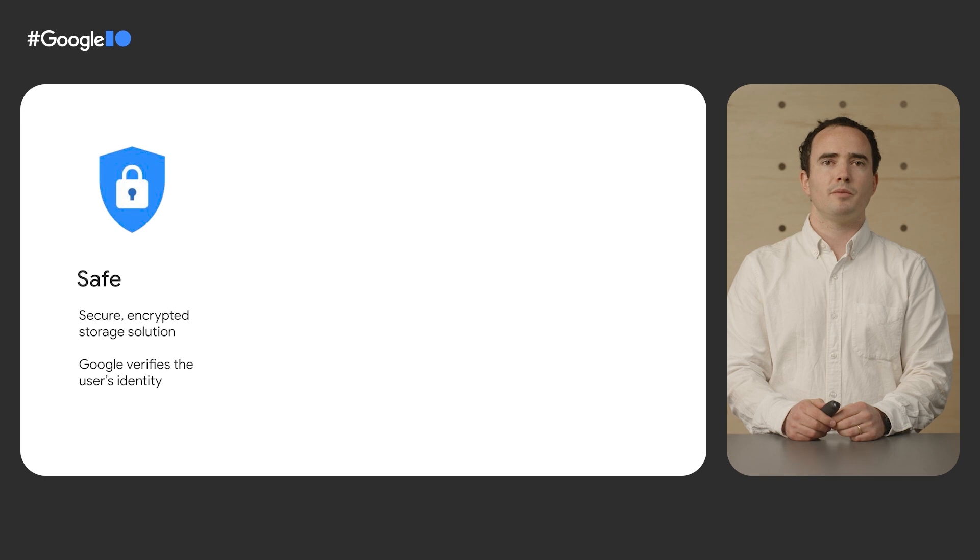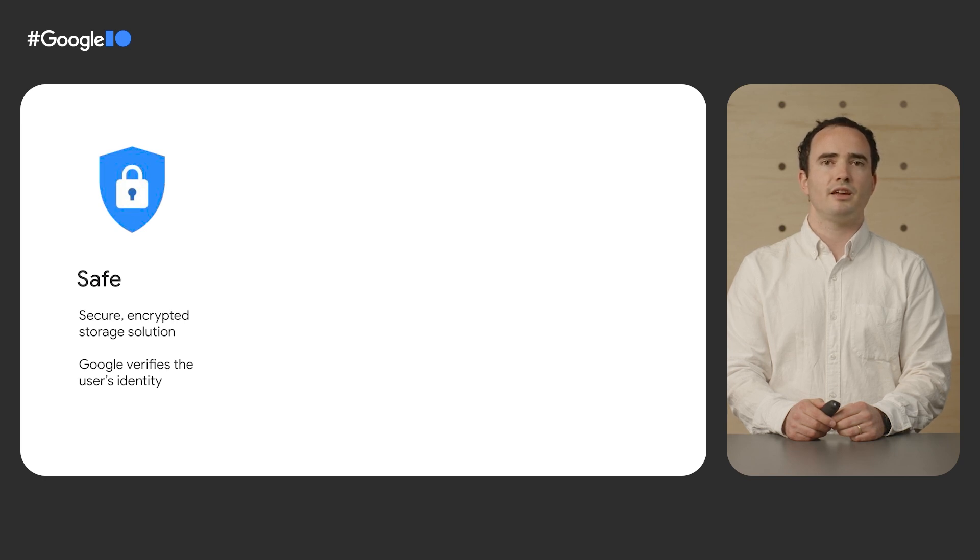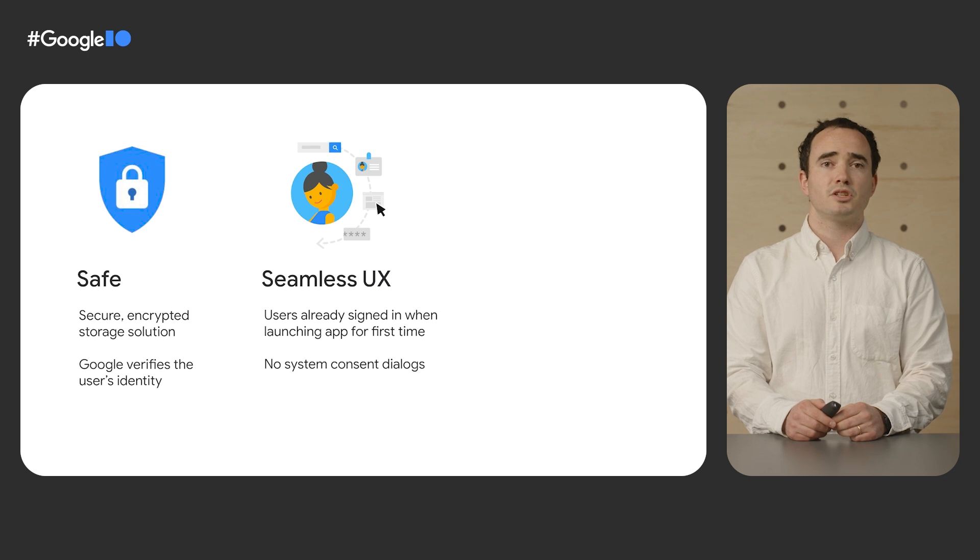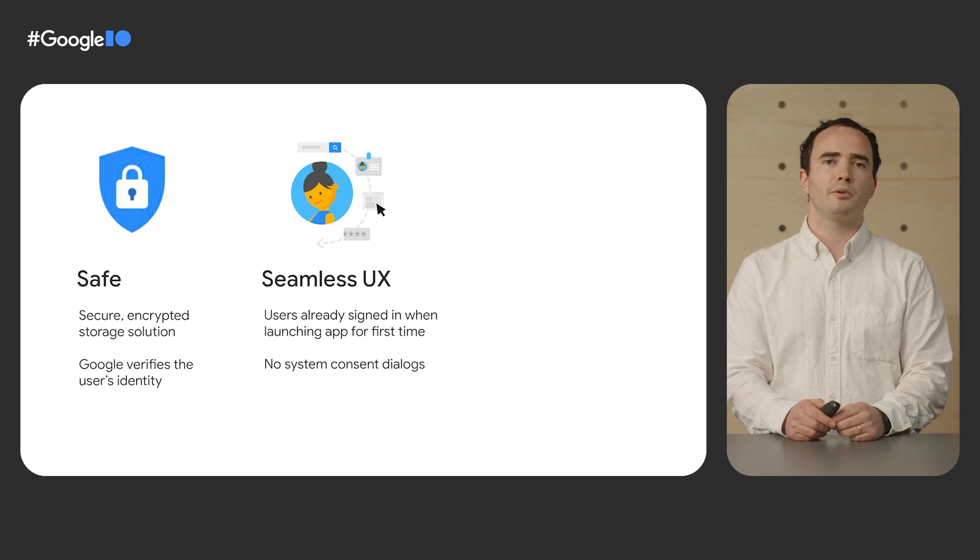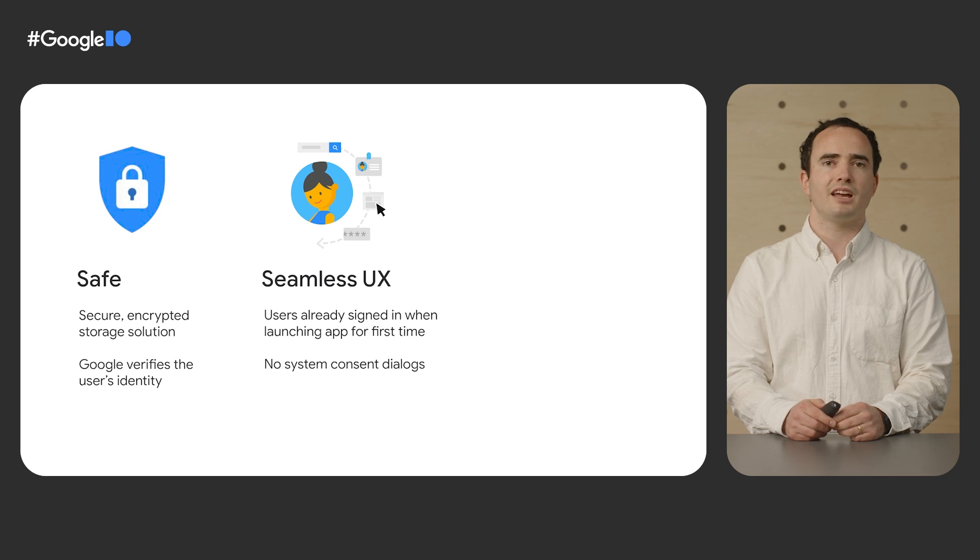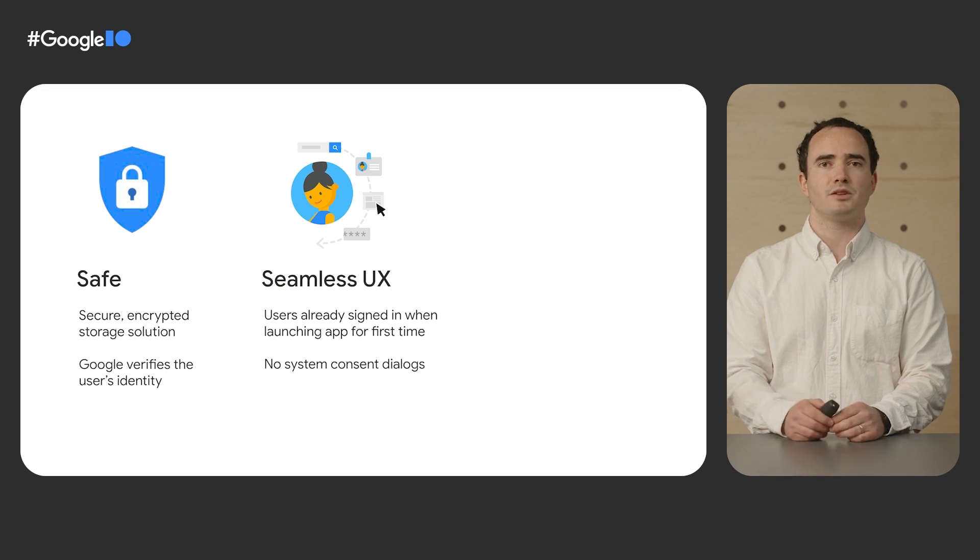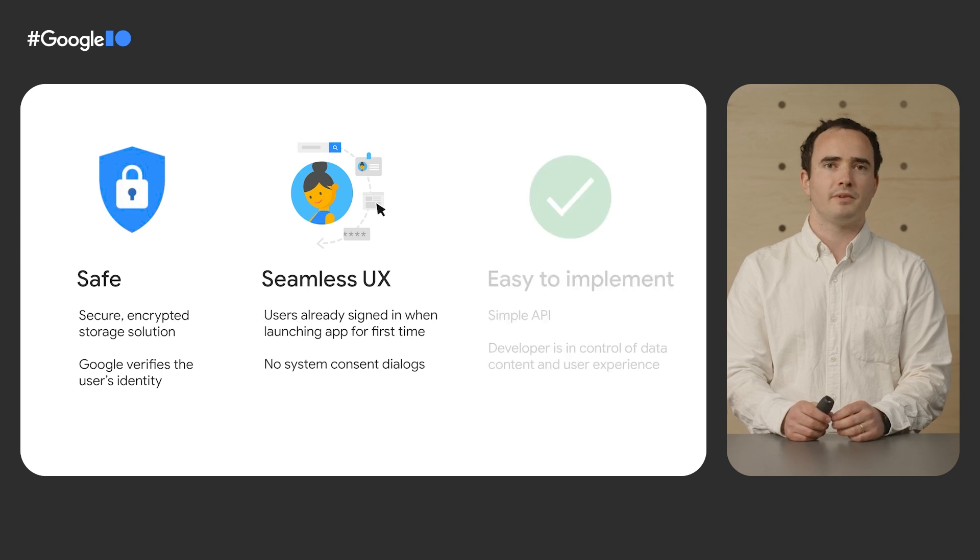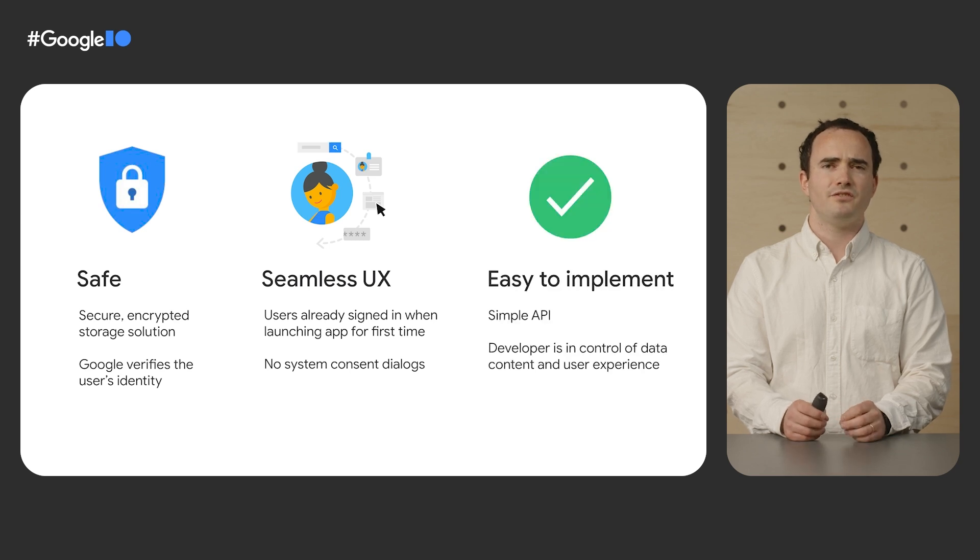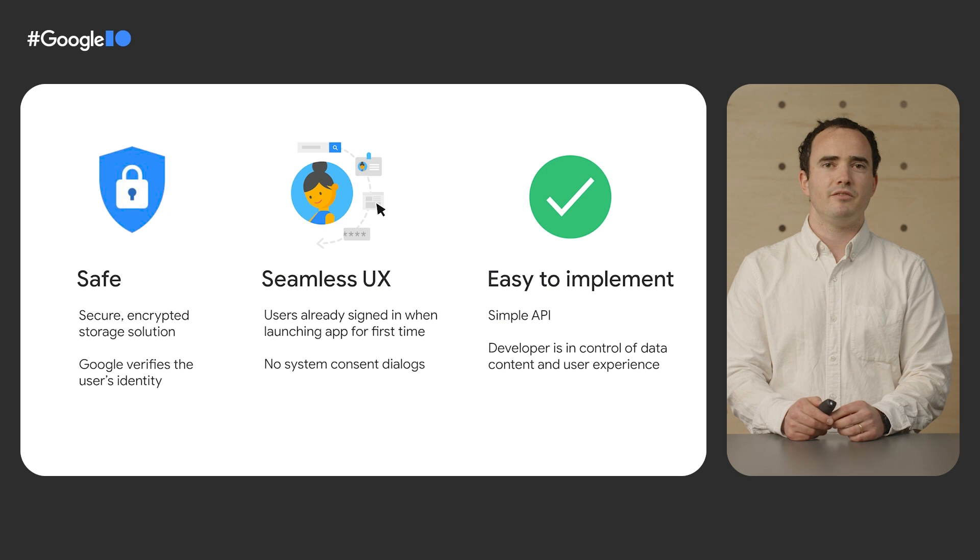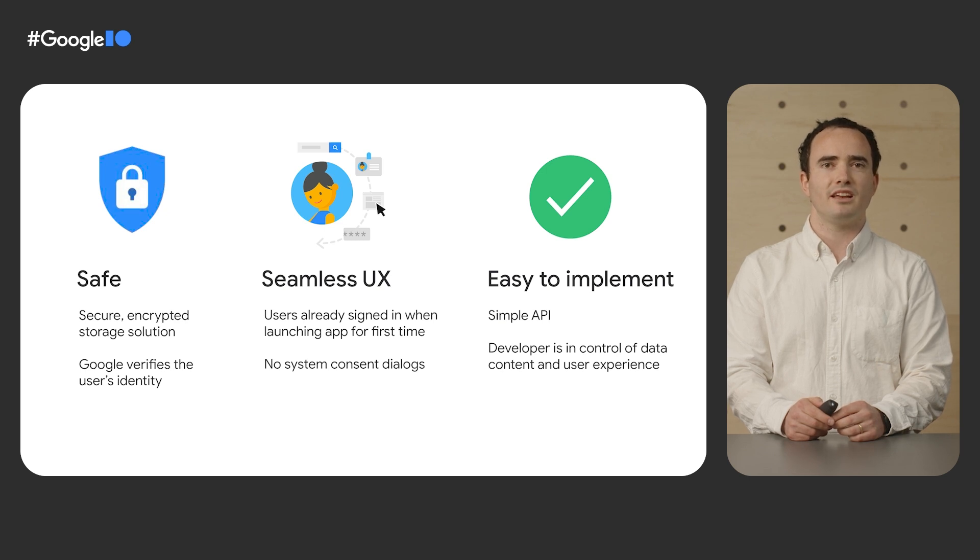Block Store offers an encrypted storage solution, and Google takes care of verifying the user's identity by confirming that the device is signed in with their Google account. The user experience is seamless. They will be already signed in when launching your app for the first time on the device, with no system consent dialogues or need to manage passwords, allowing users to focus on interacting with your app. And it's very easy to implement. You can integrate with it with fewer than 30 lines of code, and app developers are in control of the format of data that they store and the user experience.